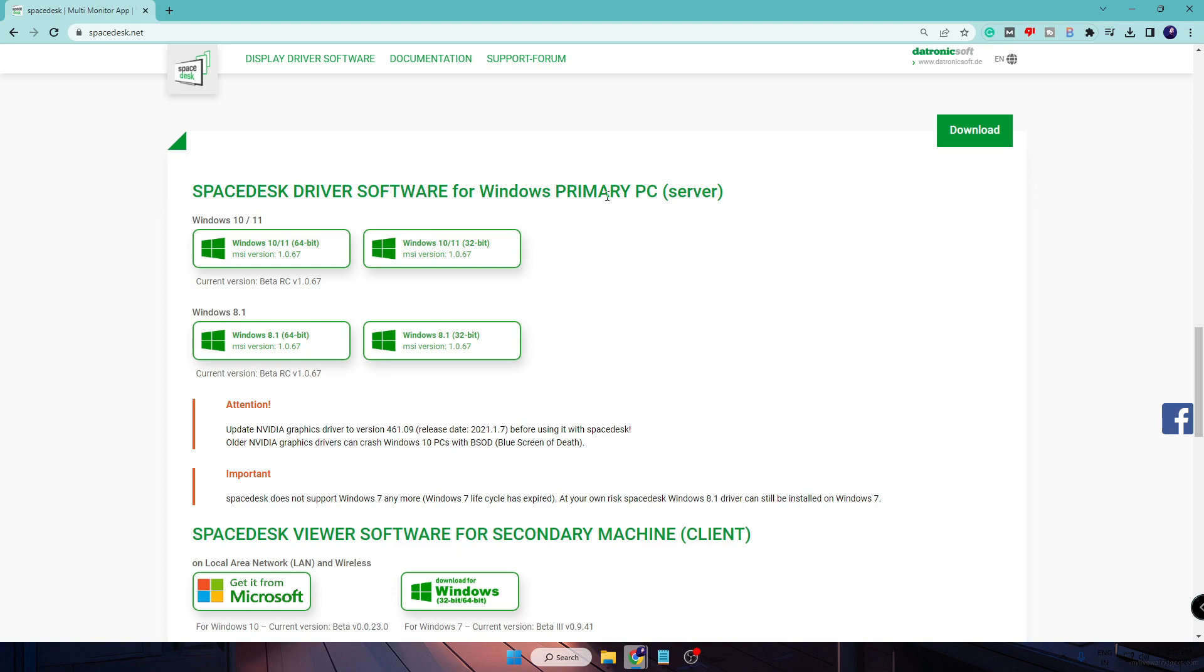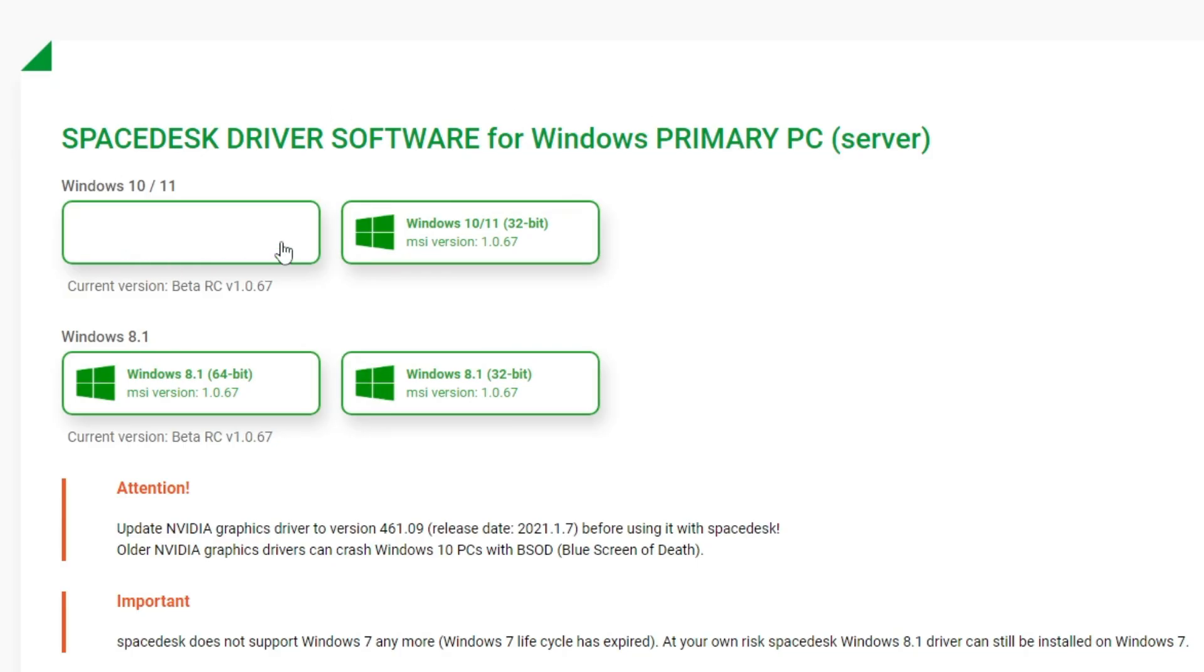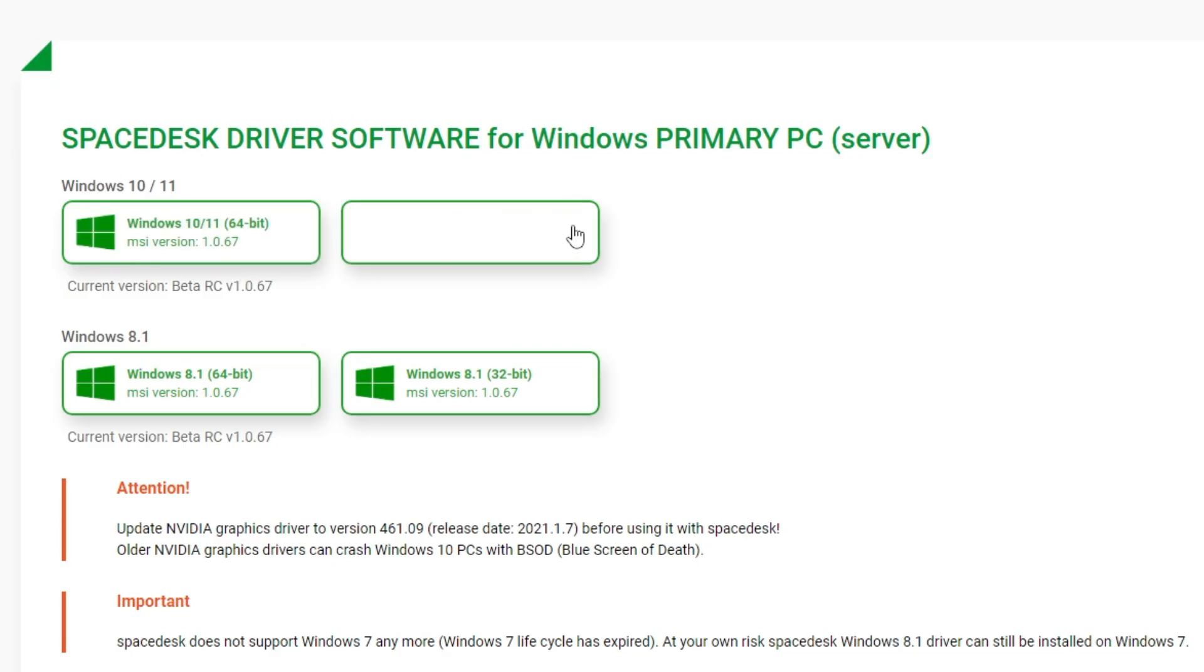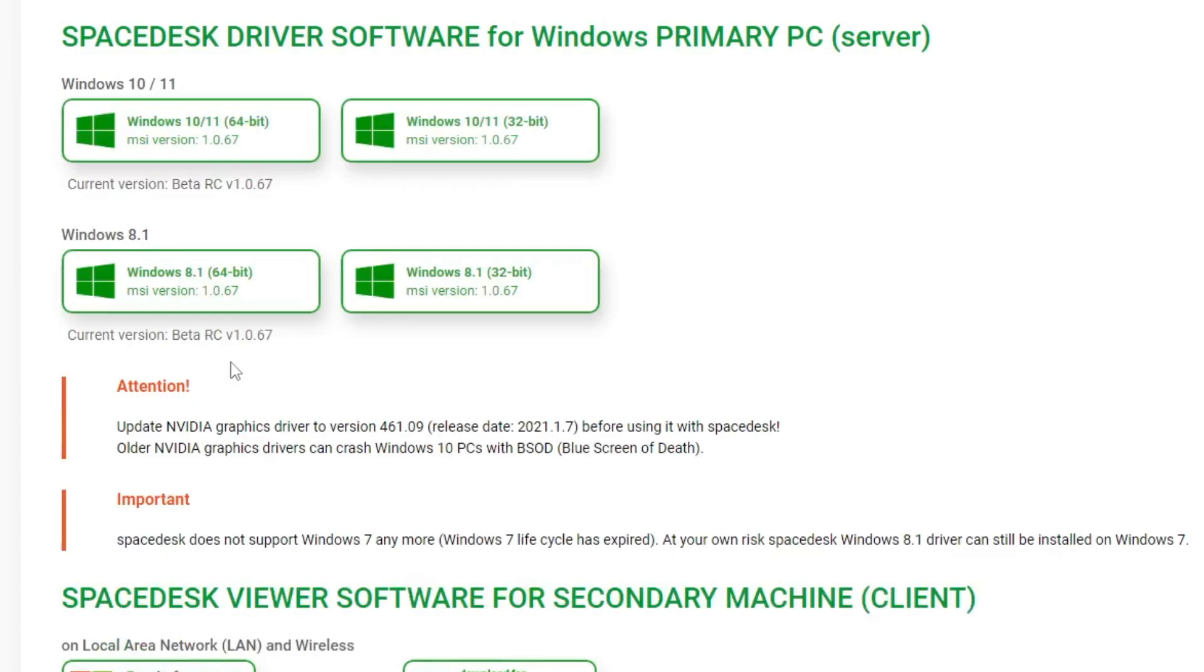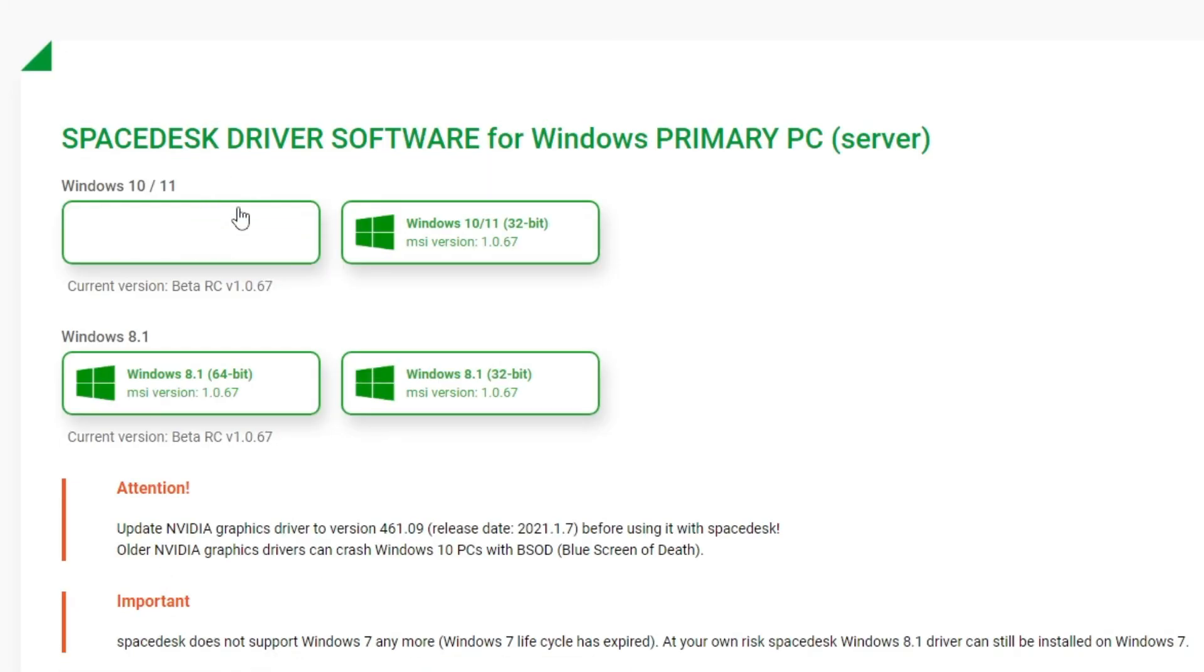Once you scroll down here, you will find the SpaceDesk driver software for Windows primary PC. Now this you can download for 64-bit or for 32-bit, even you can go with Windows 8.1. So I'm using Windows 11 and that is 64-bit, so I will click this option.